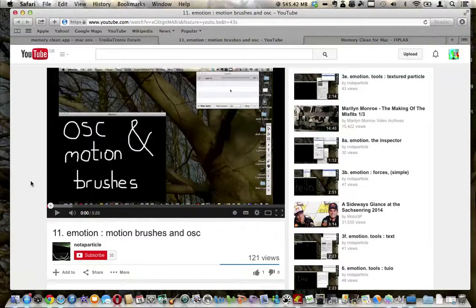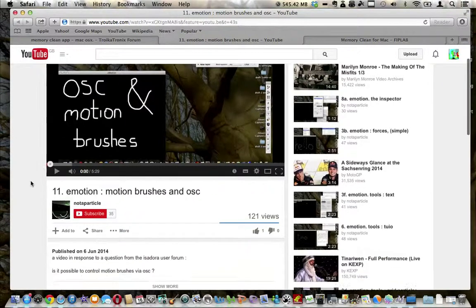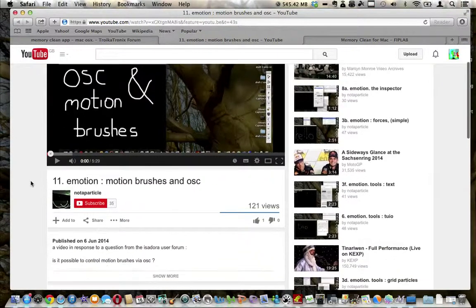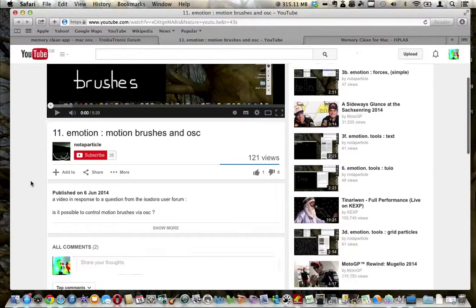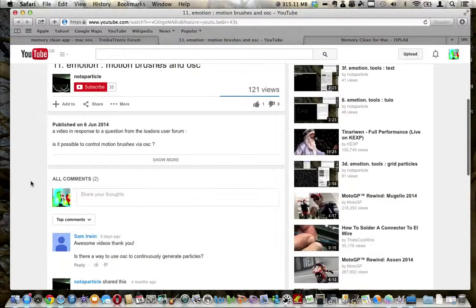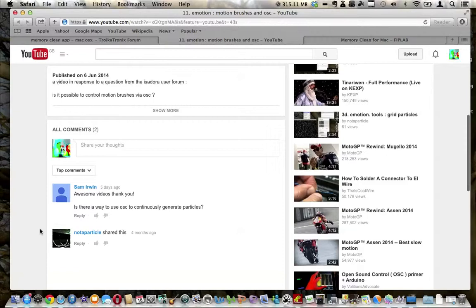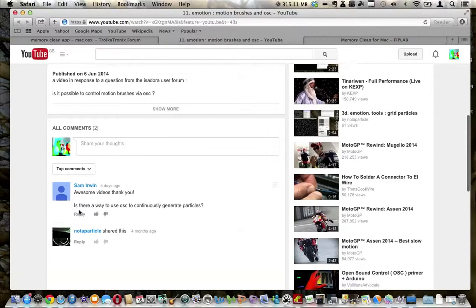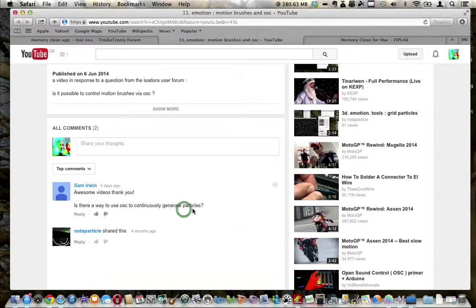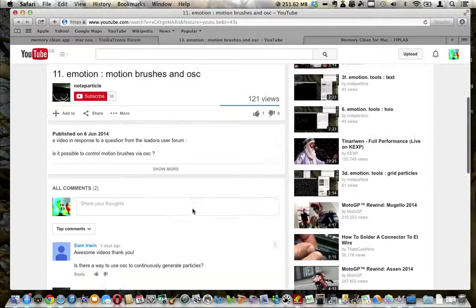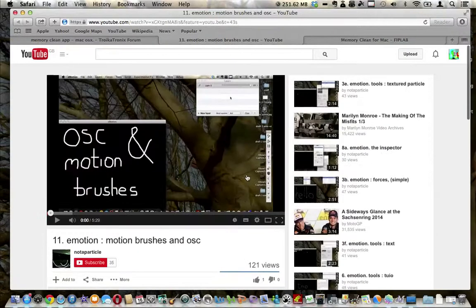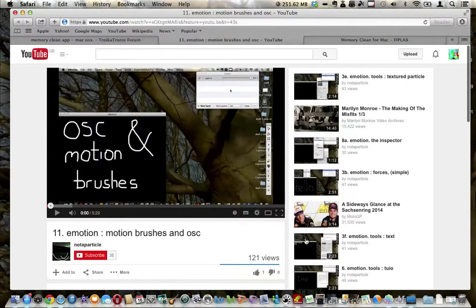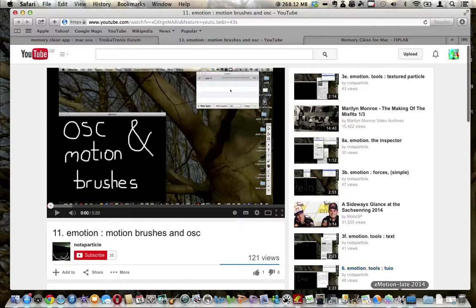Hello and another Emotion video in response to this question: is there a way to use OSC to continuously generate particles? Well, it's been a question that I've had a little ponder with and I'll share with you what I've found.